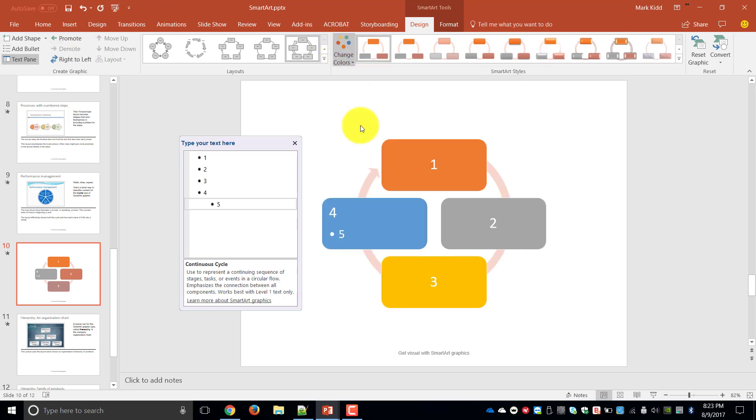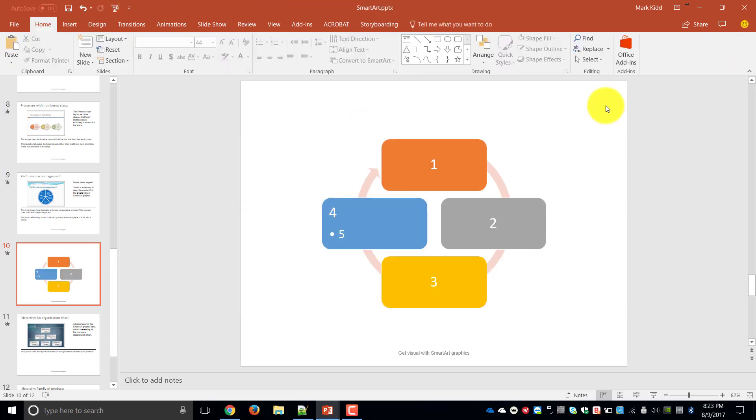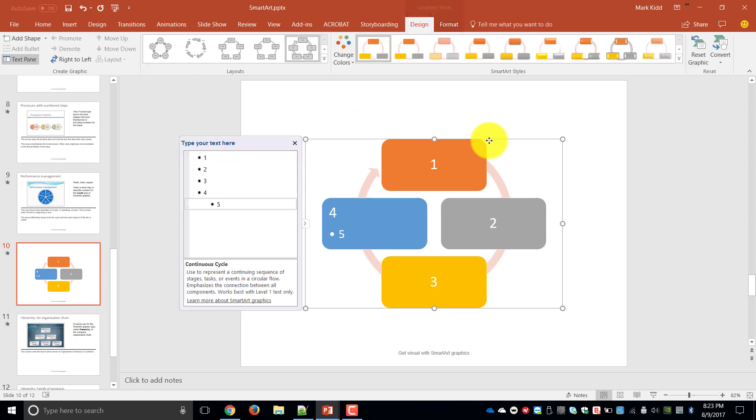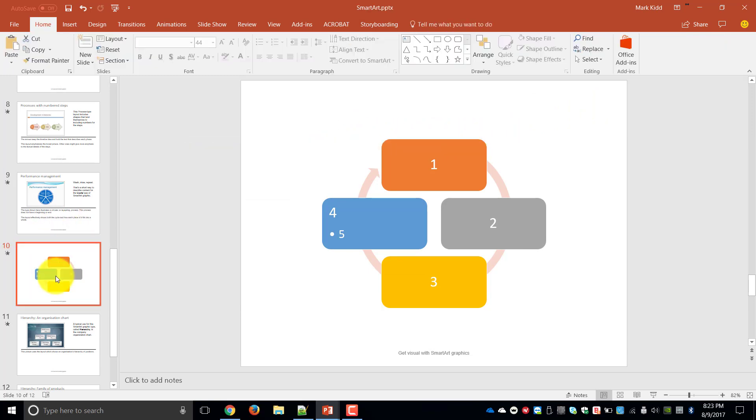And I'm just going to change it to better looking colors. So that is your cycle diagram. You can now go and play around and see which diagrams would be more relevant to use within your company and which are there that will give more of an impact to the type of presentations you present to your audience.